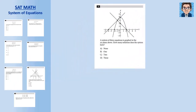Graphically, the solution to a system of equations is the point that lies on every graph in the system. For this problem with three equations and three graphs, the solution is where all three lines meet. Looking at the graph, there is only one such point that's on all three lines, so this system has exactly one solution.